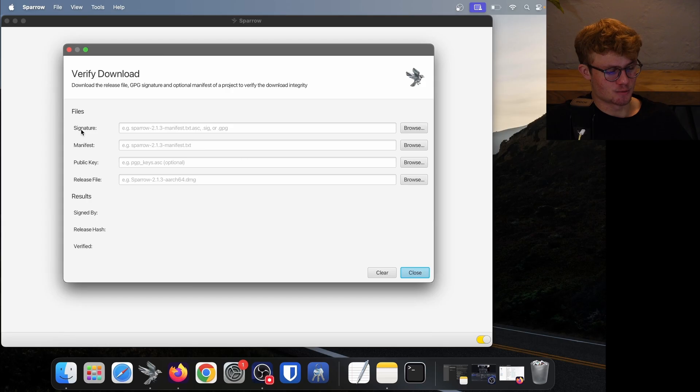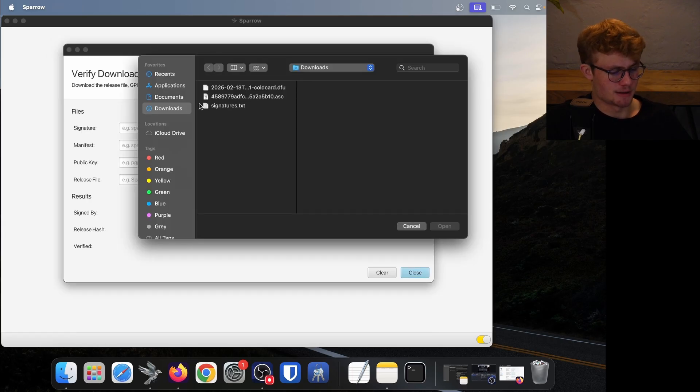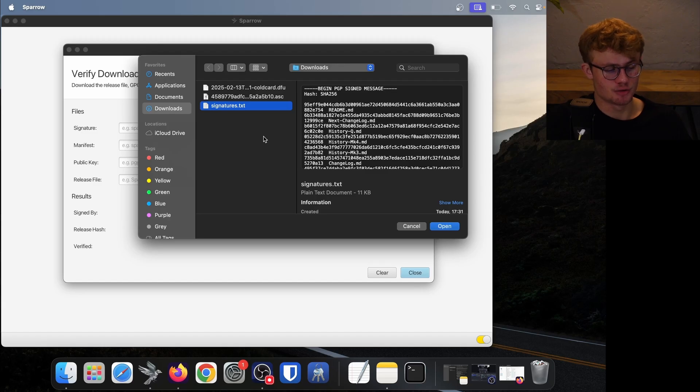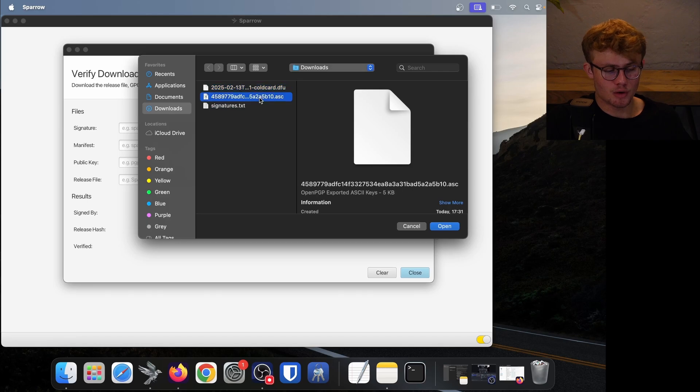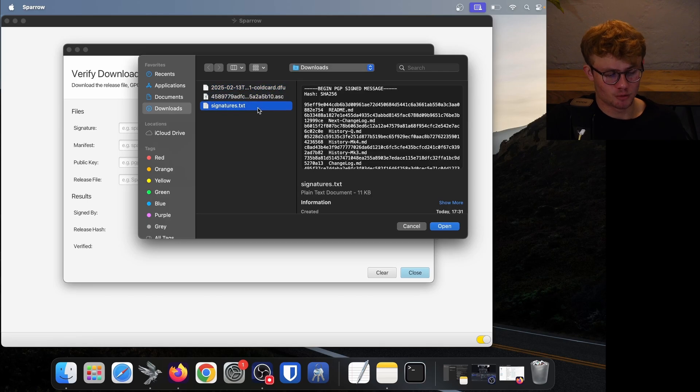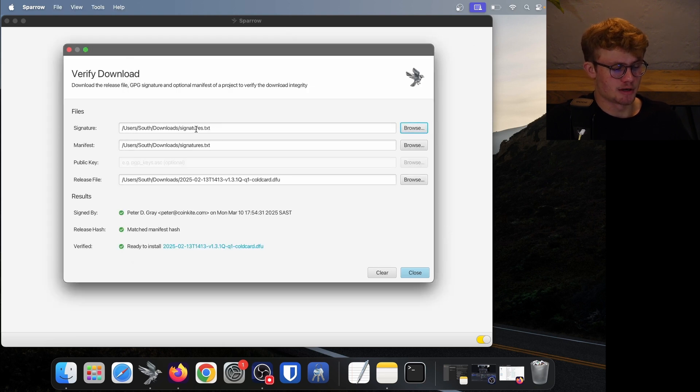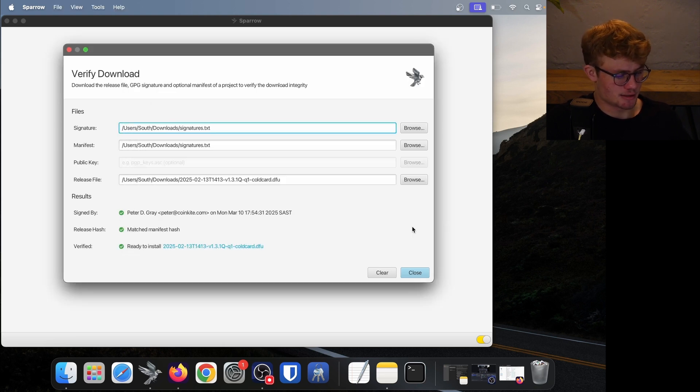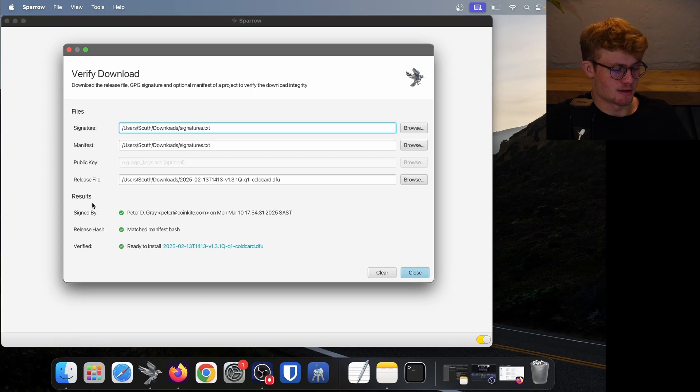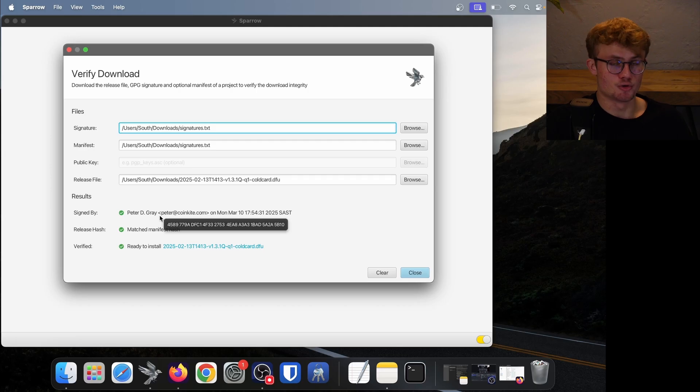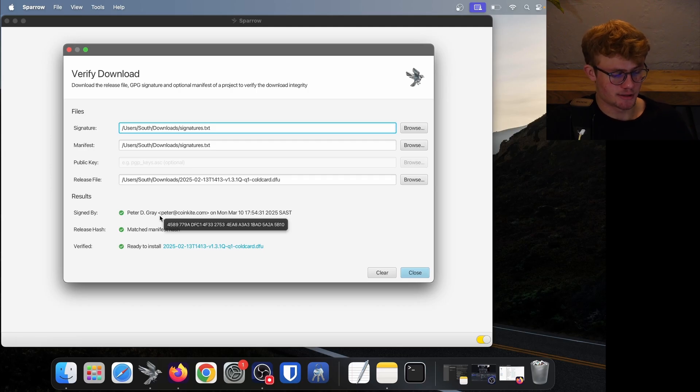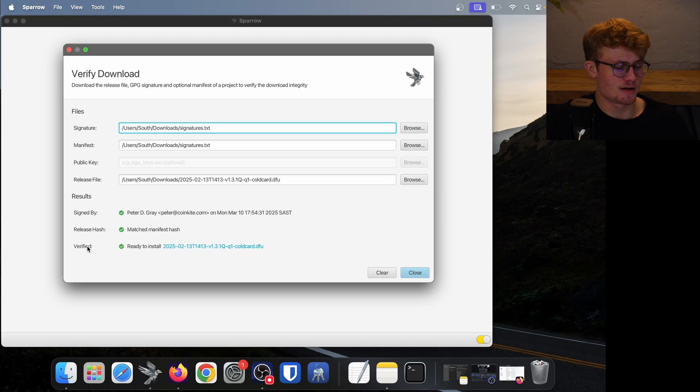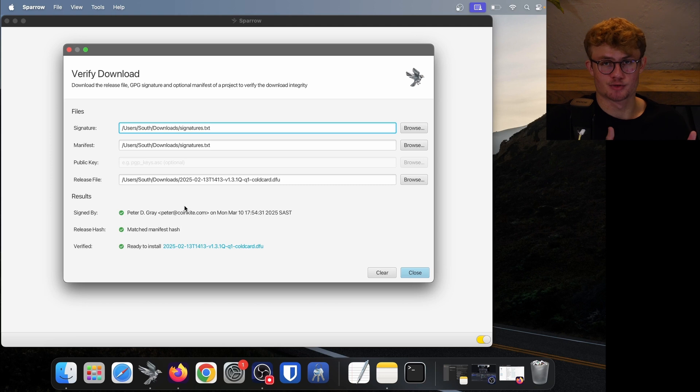Now this is the tool that allows us to verify Bitcoin downloads, and you need to load those three files into Sparrow. So firstly, it wants the signature file. I'll click on browse over here. Then in my downloads, I'll simply click on signatures. Now you will notice when I click on open, it's actually going to automatically pick up all the files here because they're all in the same folder. So Sparrow can see them all. I've clicked on signatures.txt, I'll click on open. And there we go. It has automatically picked up all three files, the signature file, the manifest file, and the release file. And here at the bottom are the results. So firstly, this file has been signed by Peter D. Gray, who is the developer of ColdCard. So that looks good. Finally, the release hash matched the manifest hash, and the firmware is verified and ready to install. So if you're seeing all these check marks and ticks, that means we're good to go now, and this is verified.